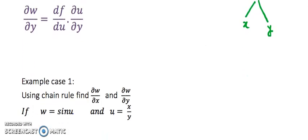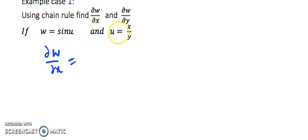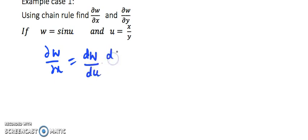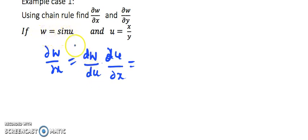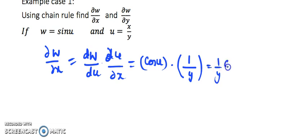I have w equals sin(u) and u equals x/y. This is just like the above case. I want to find del w by del x. You see the same relation: w depends upon u, and u depends upon x and y. So with the help of the chain rule, I write dw by du into del u by del x. Now, w is sin(u), so the derivative of sin(u) is cos(u). And del u by del x: since u equals x/y, the derivative of x with respect to x is 1, and 1/y is constant, so del u by del x equals 1/y. So the answer is cos(u) times 1/y.